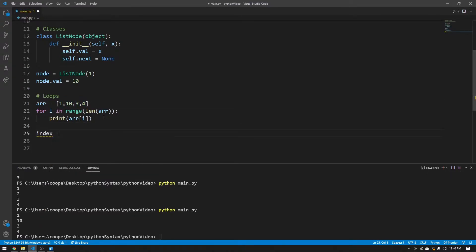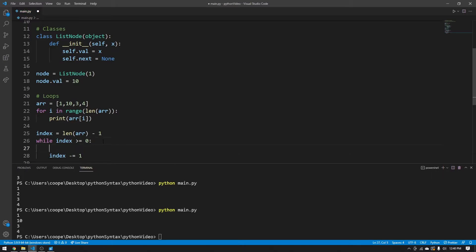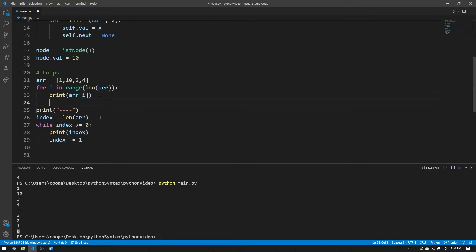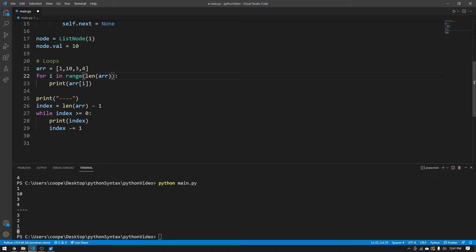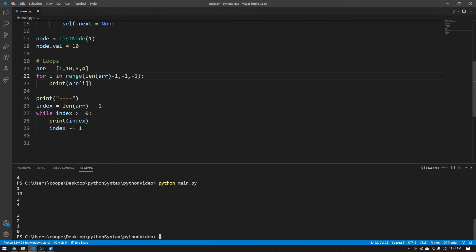If we want to loop through an array backwards, we can use a while loop. Start the index at len(array) minus one — the back of the array — and loop while index is greater than or equal to zero, decrementing with index minus equals one. You'll see the indexes go three, two, one, zero. You can also use the range operator to go backwards by doing range with minus ones — this says start at the last index, go until negative one (not inclusive), and decrement by negative one each time.